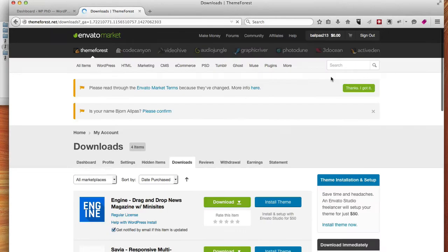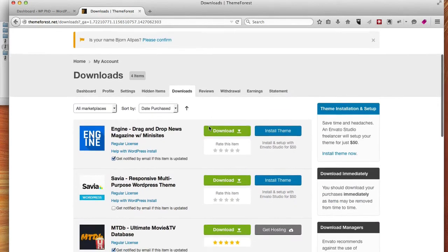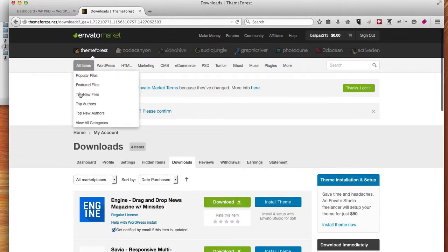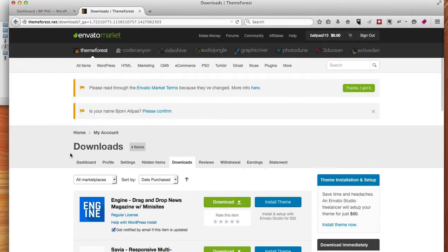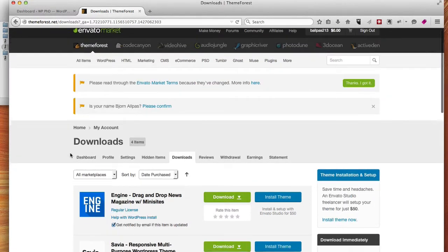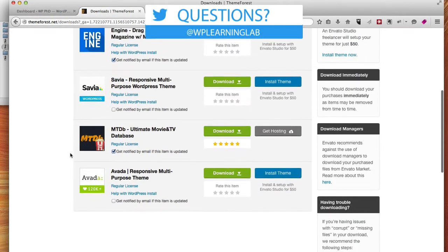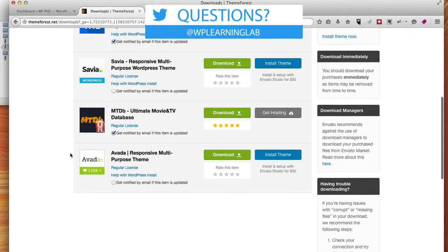That takes you to all the things you bought, specifically for me on ThemeForest, right now because I'm on the ThemeForest site, and I want to download the Avada theme.